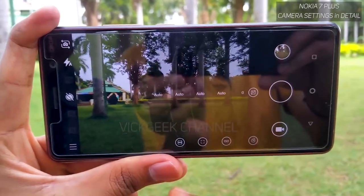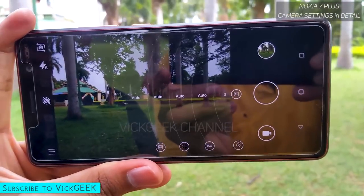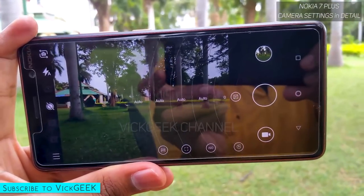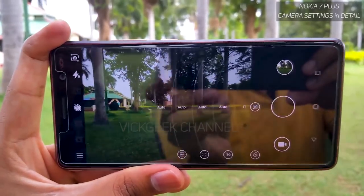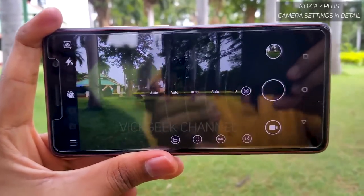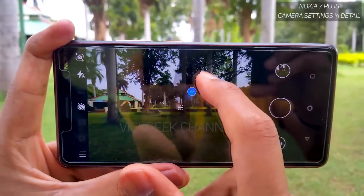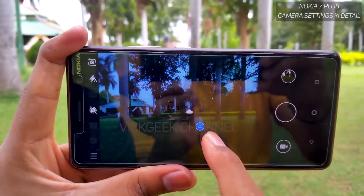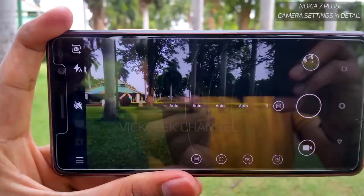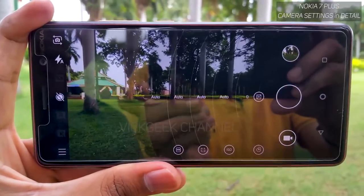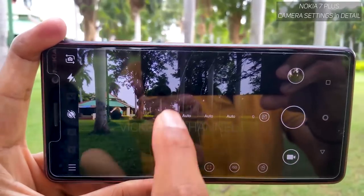Unfortunately, you cannot change the white balance number manually. On phones like the Vivo V9 and other smartphones you have custom white balance where you can dial in an exact number for accurate colors. But the Nokia 7 Plus gives you only preset modes, which is quite disappointing for a phone at 25,000–26,000 rupees.